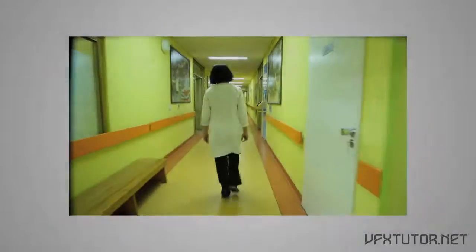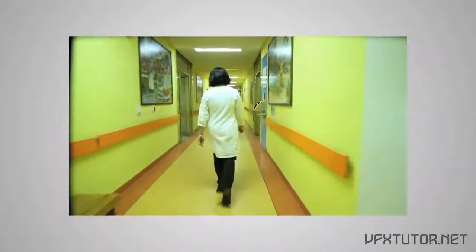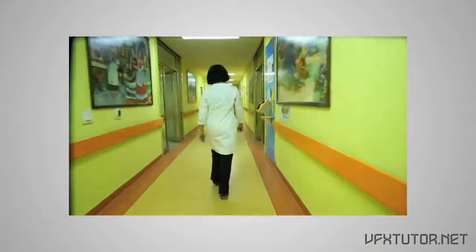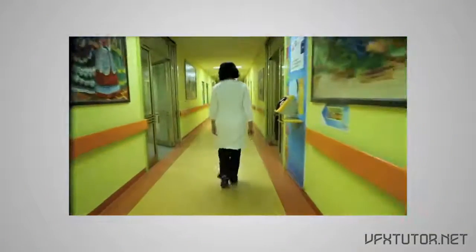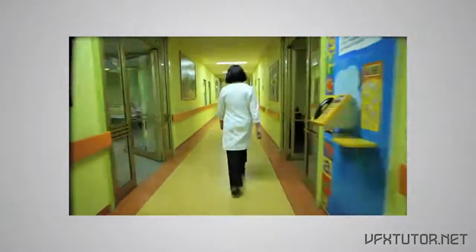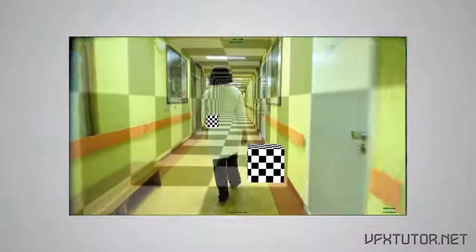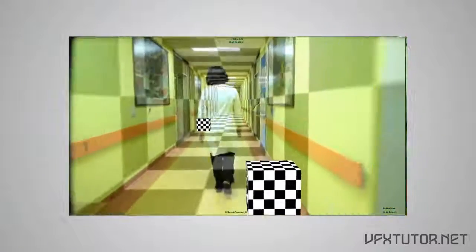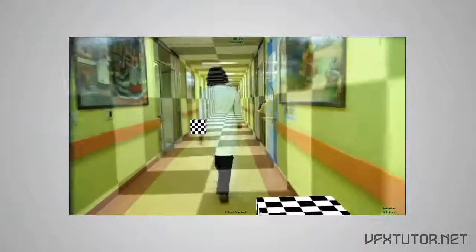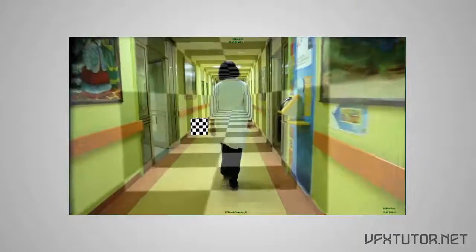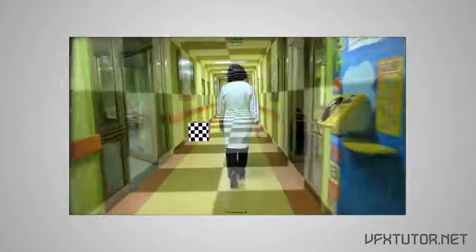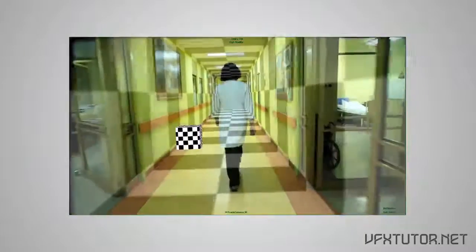Welcome to a new tutorial from VFXLooter.net. My name is Ahmad Mohsen and in this video I'm going to cover the very basics of match moving. So let's go ahead and get started.